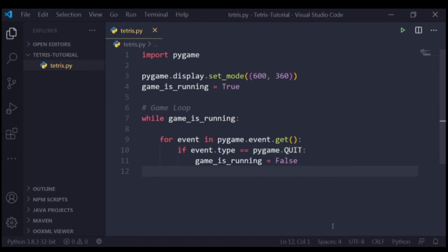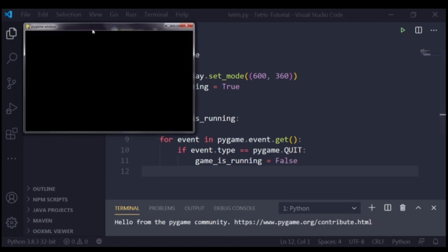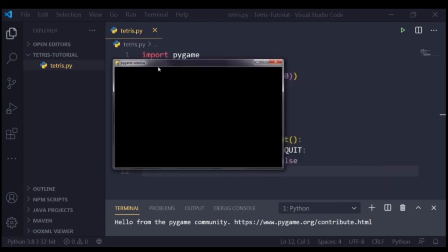And so just like that, we have our basic pygame window ready. This was the most basic of the basics of pygame, and this is how you start by creating a pygame window. This is the window in which you're going to be drawing everything and in which you're going to make that Tetris later on.